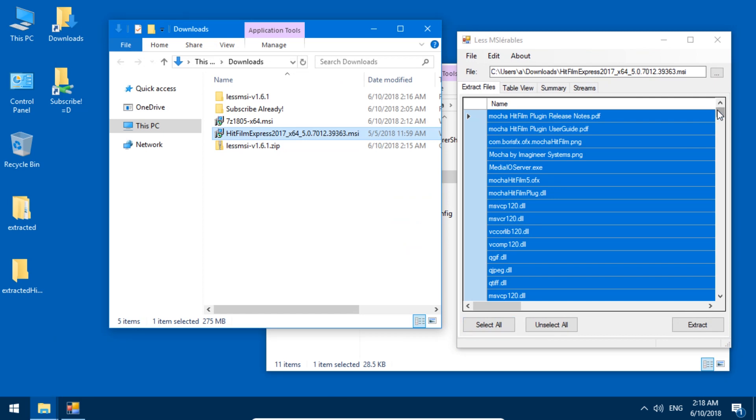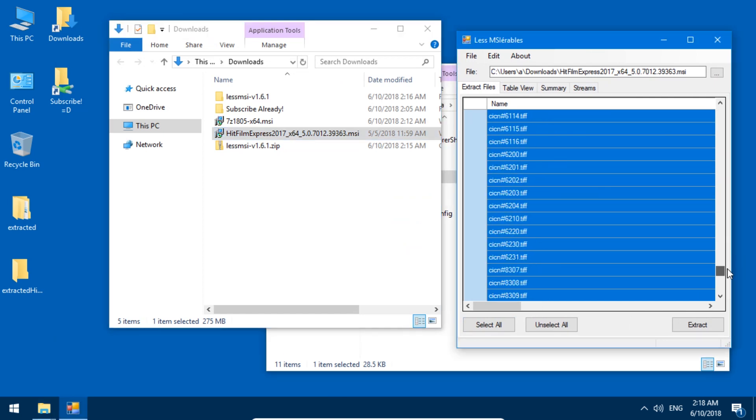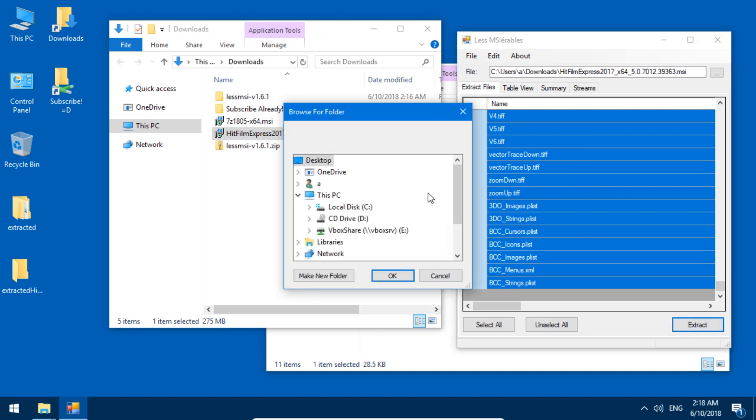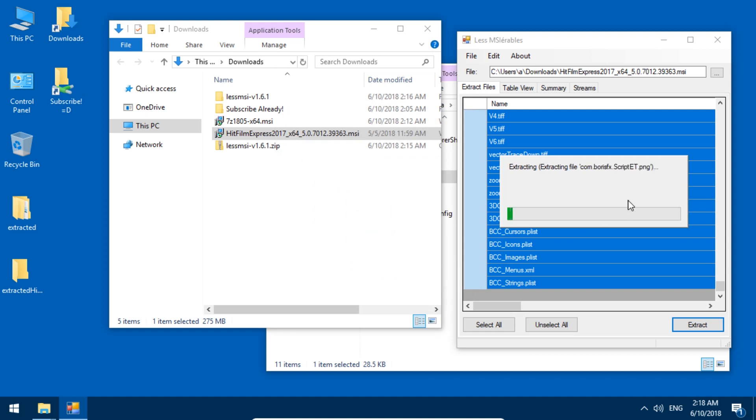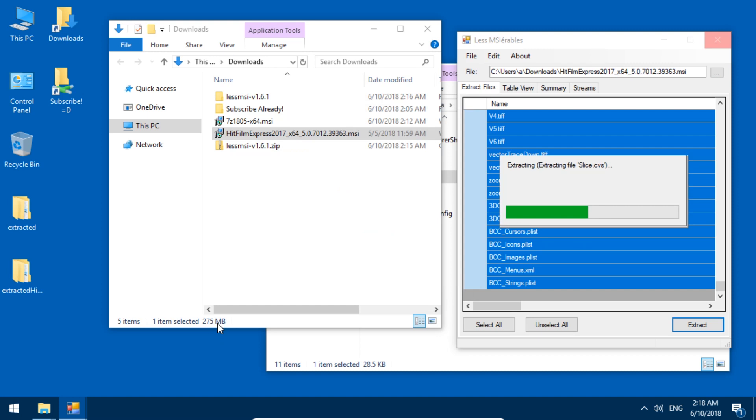And there's a bunch of files. Let's not bother with filtering. Let's just extract all. And we're going to go to desktop, extracted HitFilm. All right. This one takes a bit longer because it's 275 megabytes.